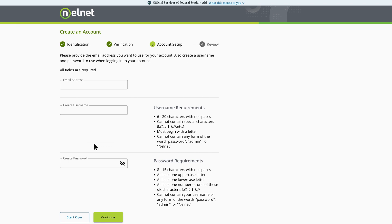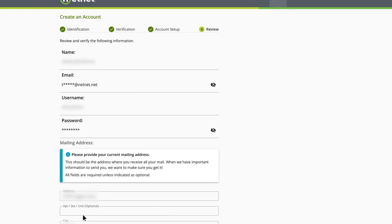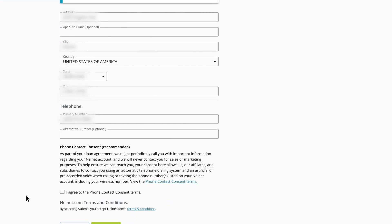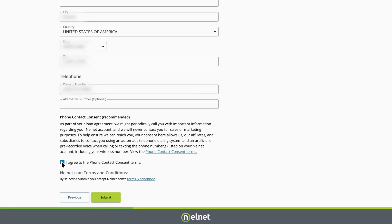On the next screen, you'll enter your current email address and choose a username and password based on the requirements. Be sure to verify all of your information before continuing.